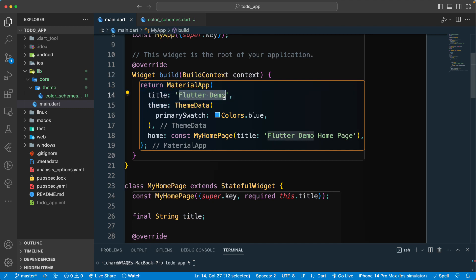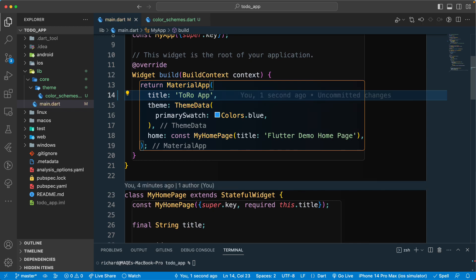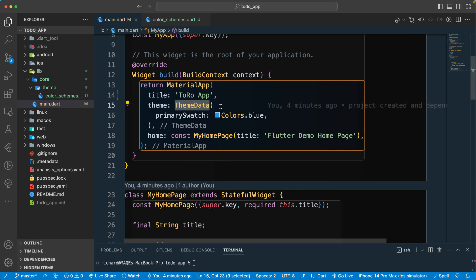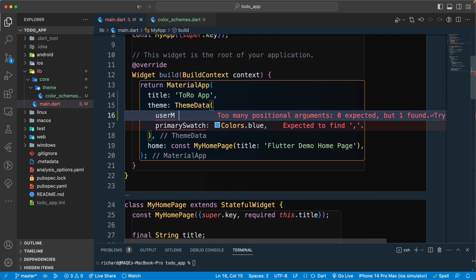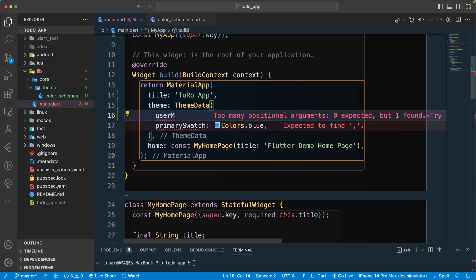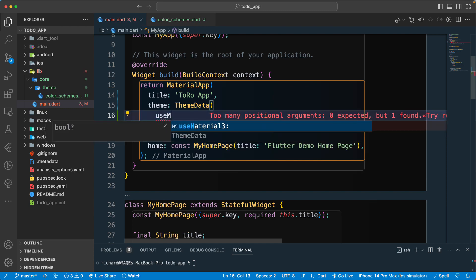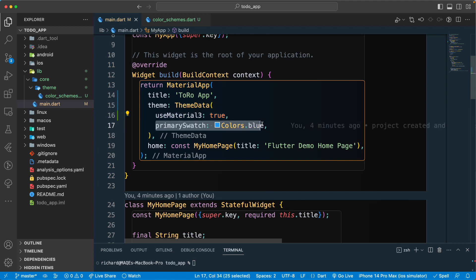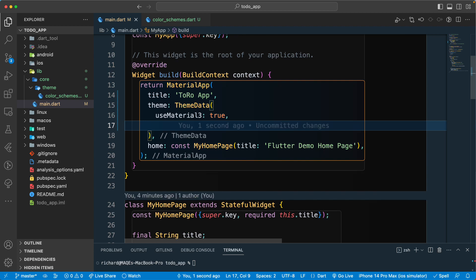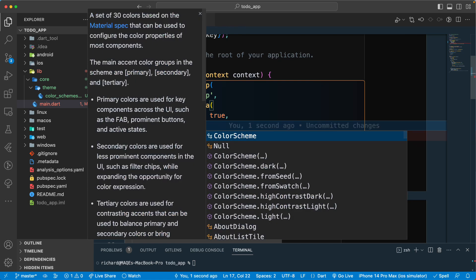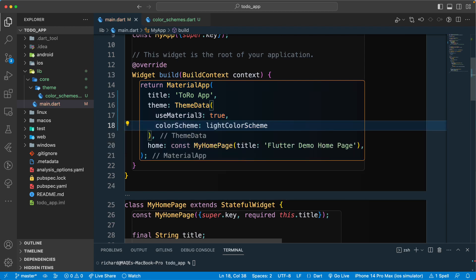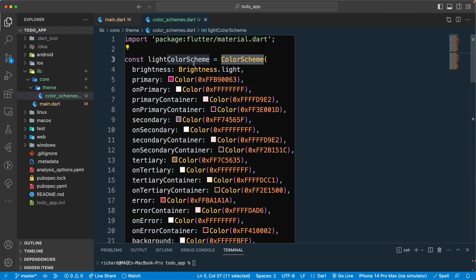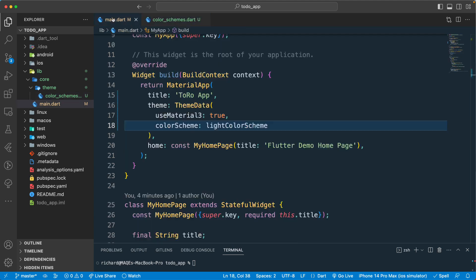Let's go back to our project and replace the app title with 'To-Do App', since that is what we are creating. On the theme data, we will set 'useMaterial3' to true, which will make our application compatible with Material 3. I also need to define a color scheme using the light color schema we've already defined.